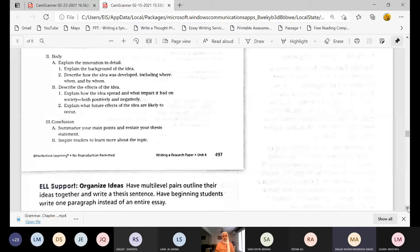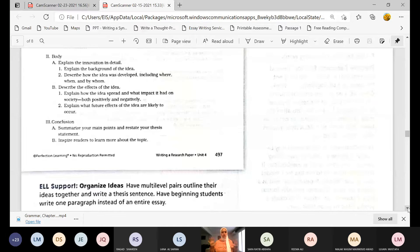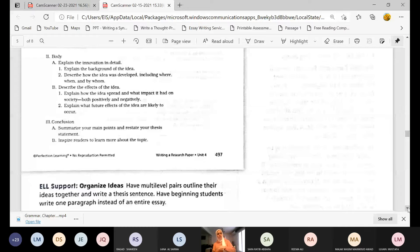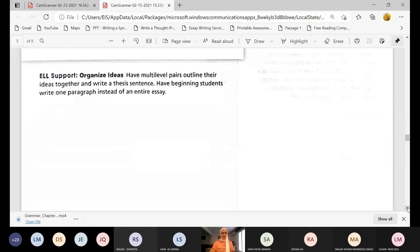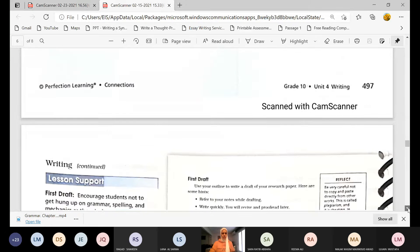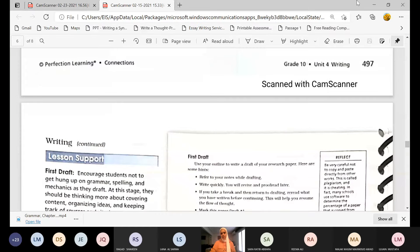For the conclusion: summarize your main points and restate your thesis statement in different words. Then inspire readers — but do not talk directly to the reader. Inspire in your own way. So this is how you write the introduction, the body, and the conclusion. Now we go to the first draft.